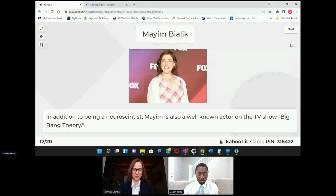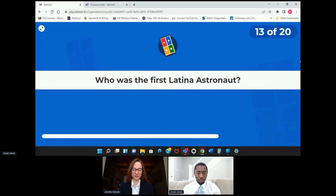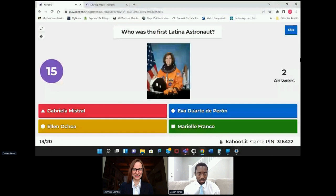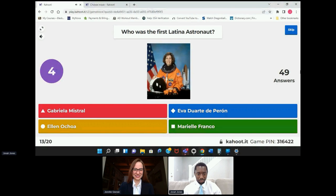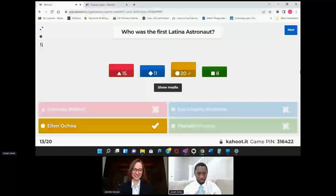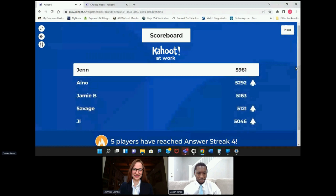Everyone, I hope, has seen Big Bang Theory. Who was the first Latina astronaut? All right — Ellen Ochoa. Jen, and Jamie B. — Savage is back as well.